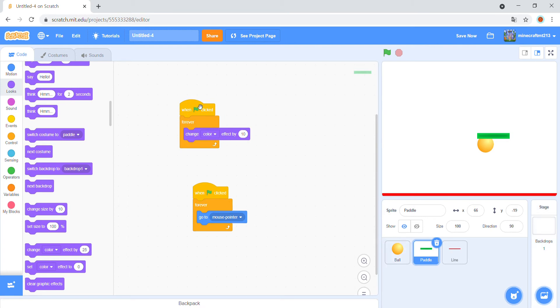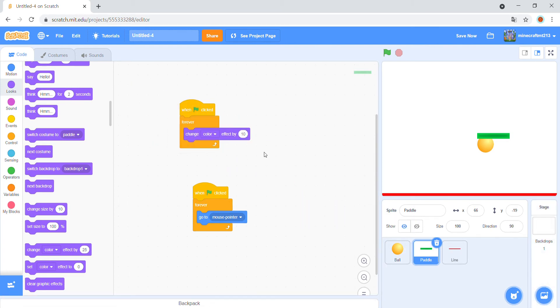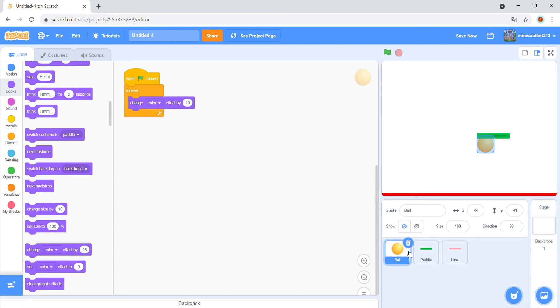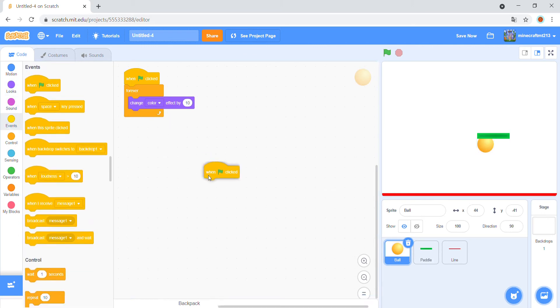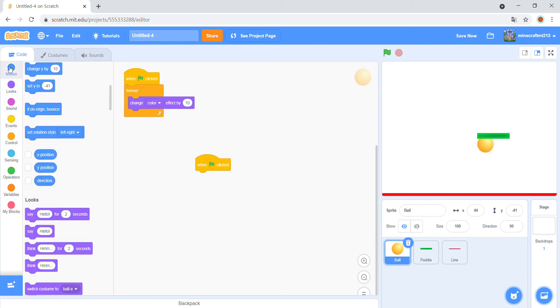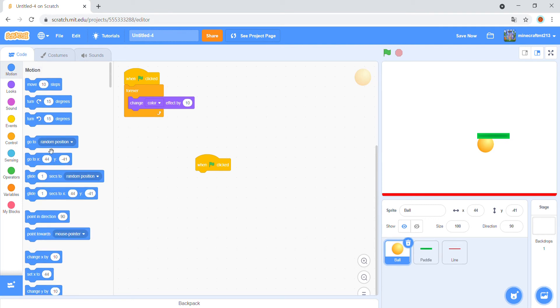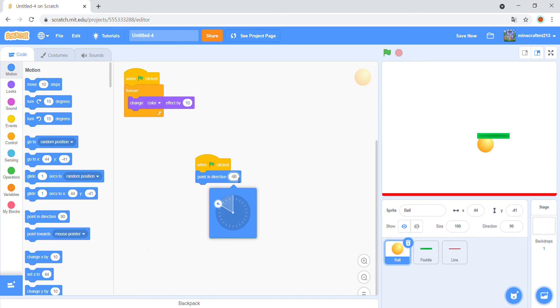And copy it in the ball. I copied it. When green flag clicked, point in direction 45.